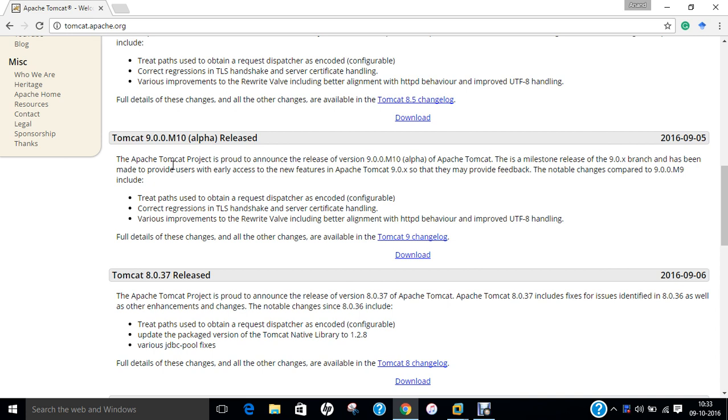If we talk of Catalina, Catalina is Tomcat's servlet container. Catalina implements Sun Microsystems specification for servlet and Java server pages. In Tomcat, a Realm element represents a database of usernames, passwords and roles assigned to those users, and different implementations of Realm allow Catalina to be integrated into environments where such authentication information is already being created and maintained.